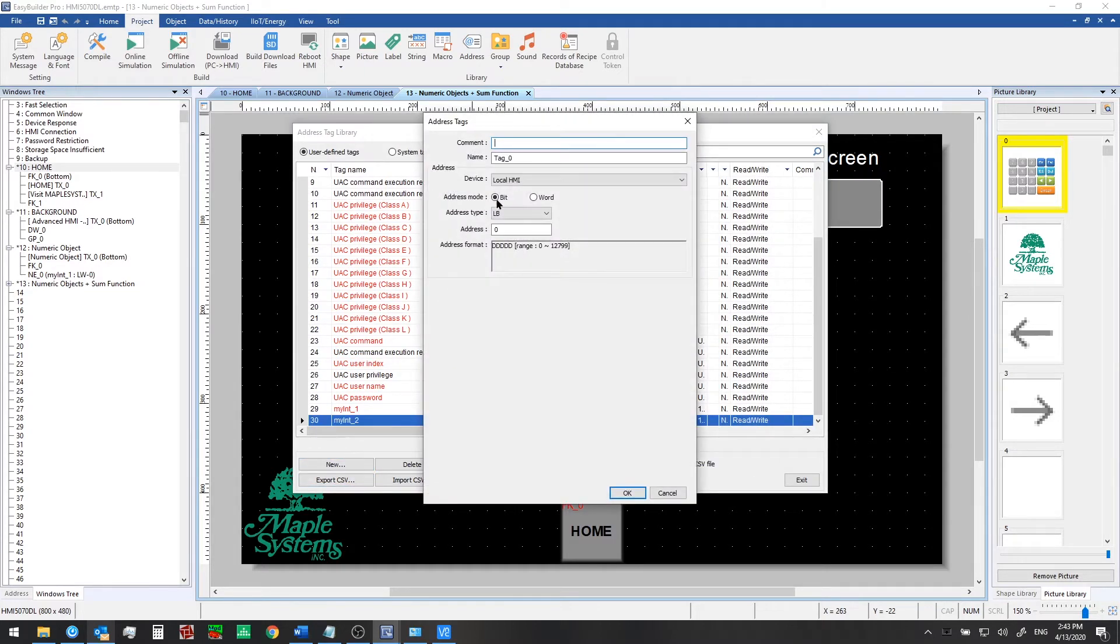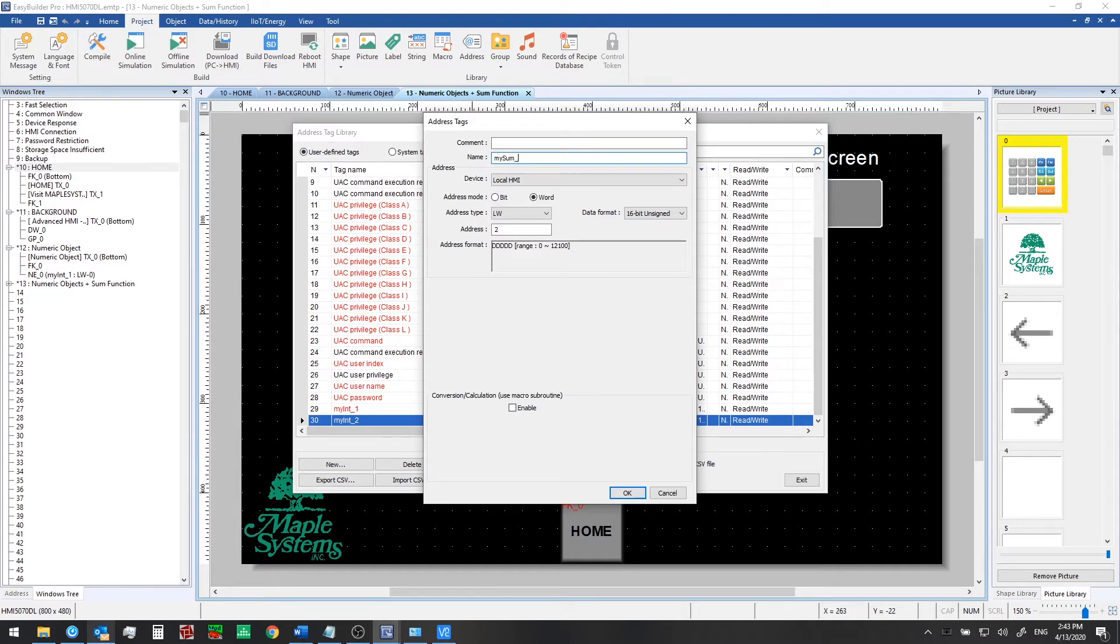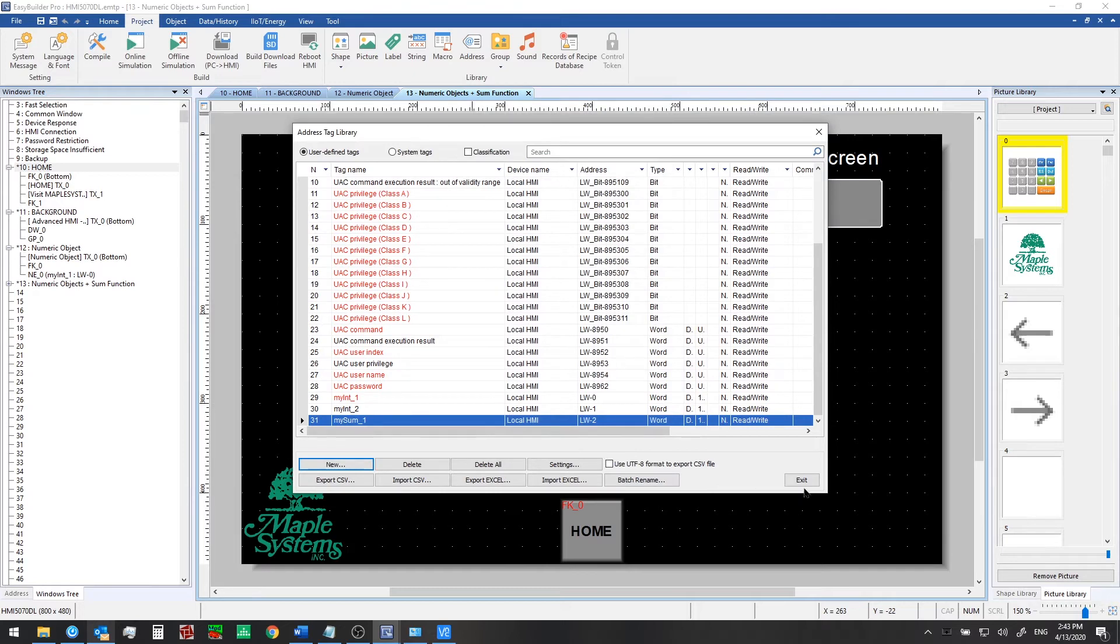Then we'll create one more. This will use local word two and 16-bit unsigned and this one we will call my sum one and then click OK.